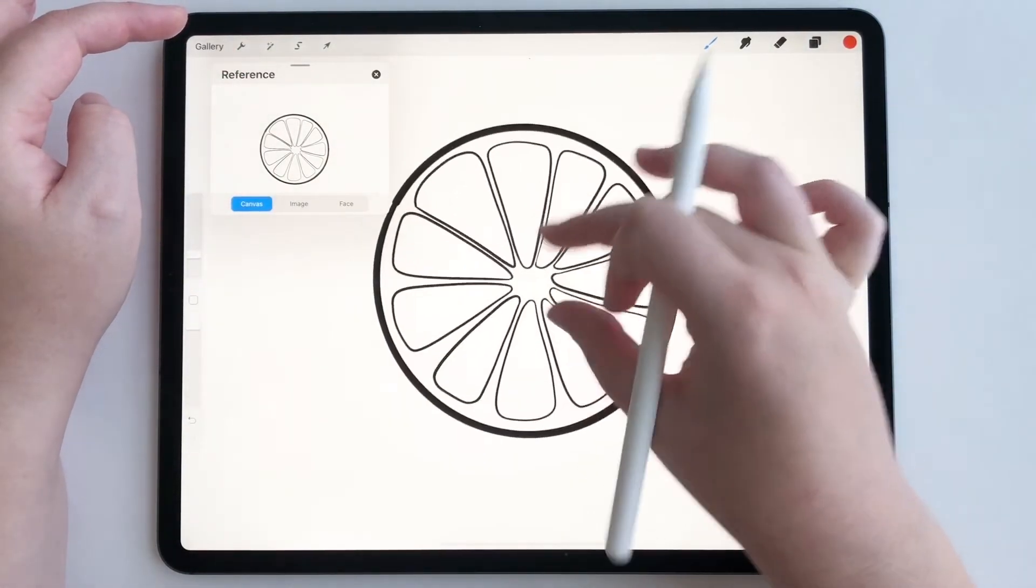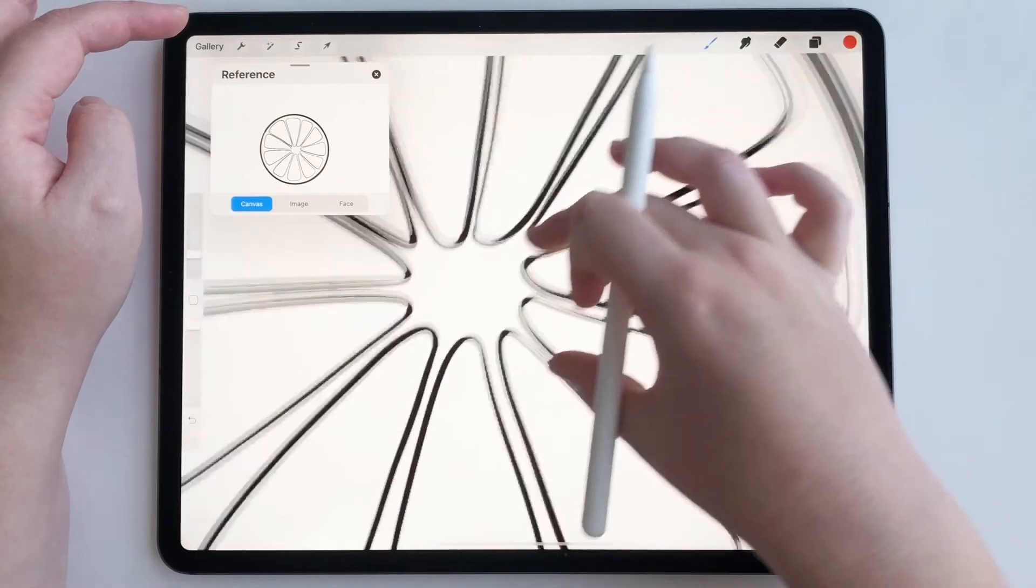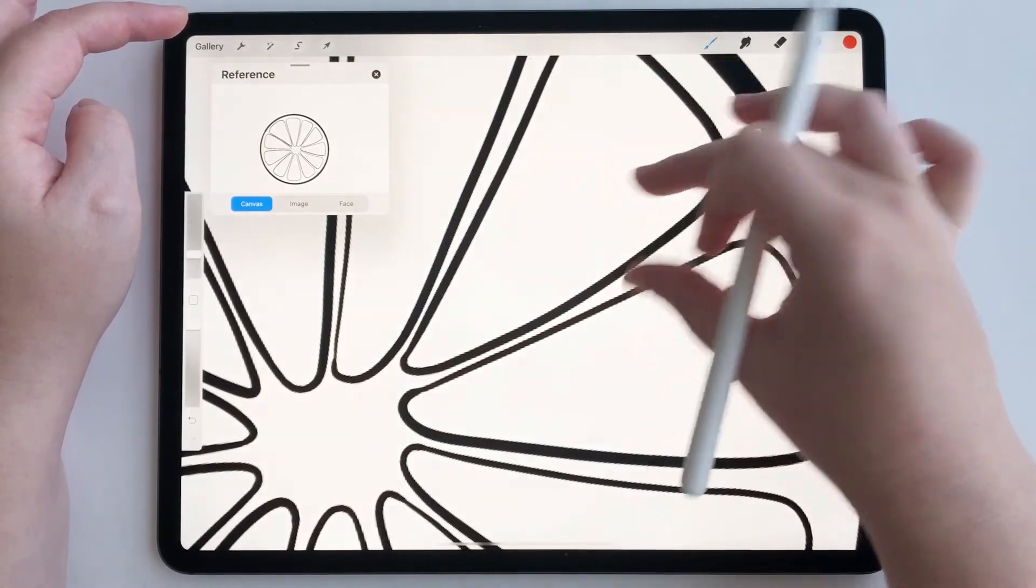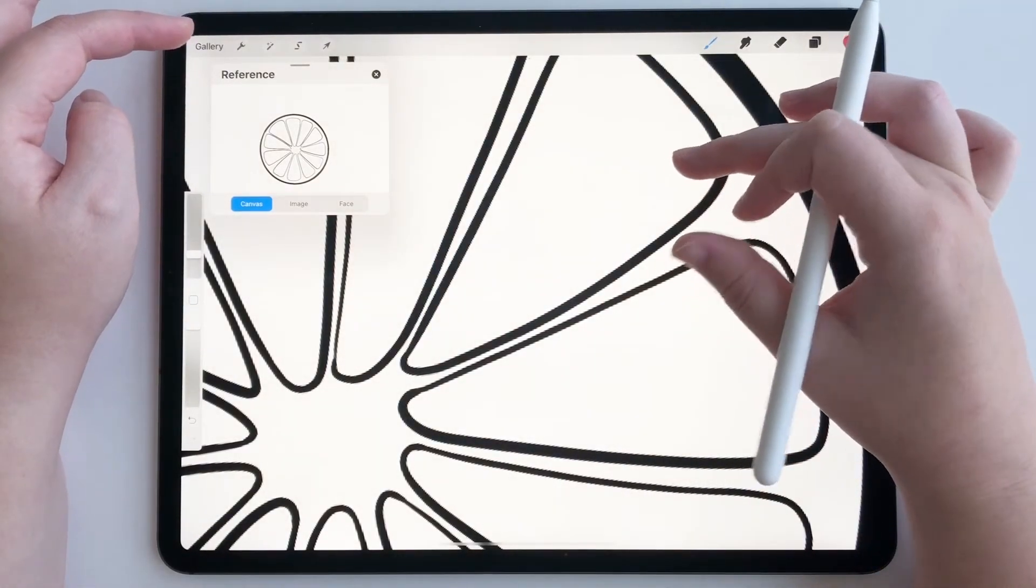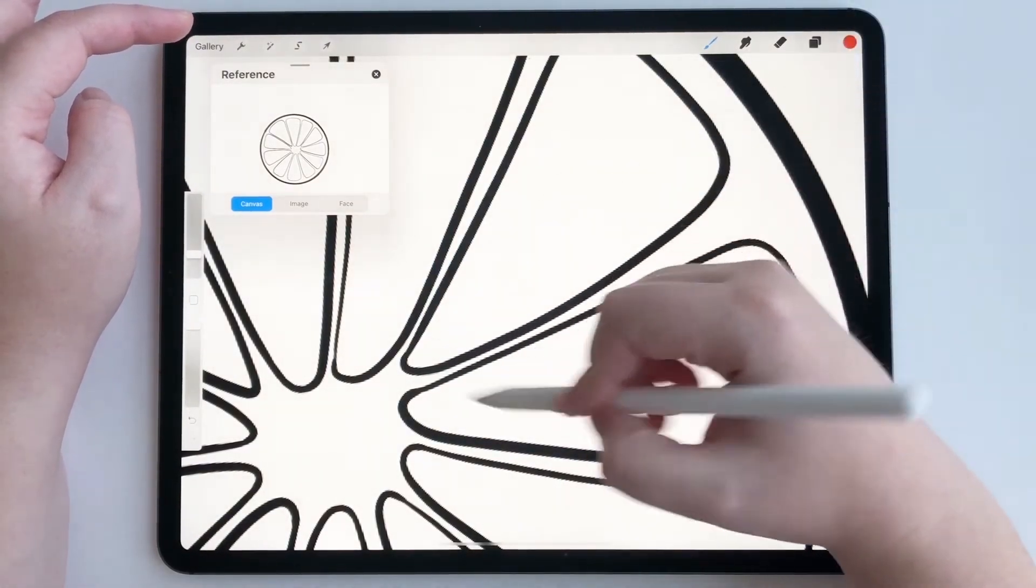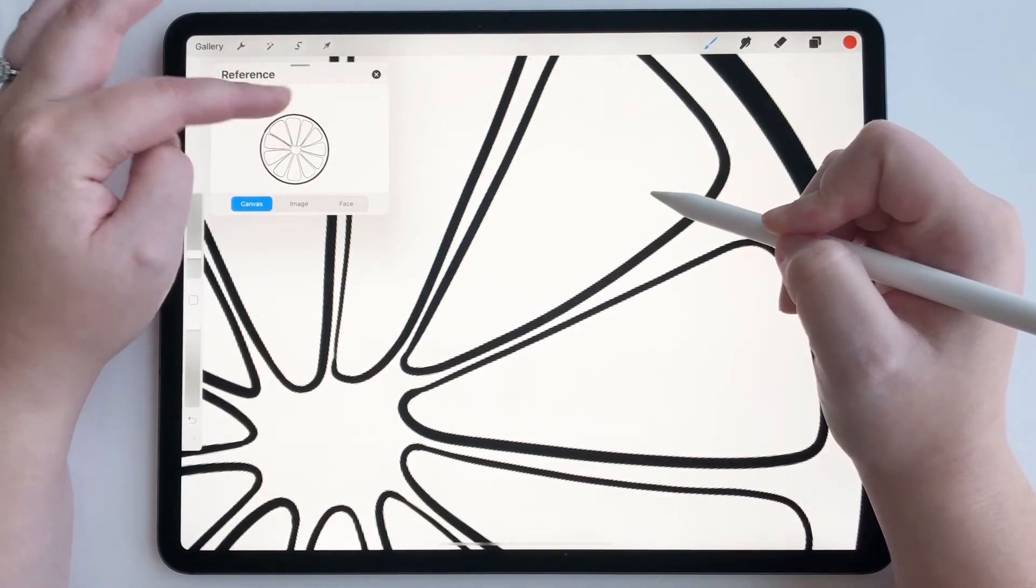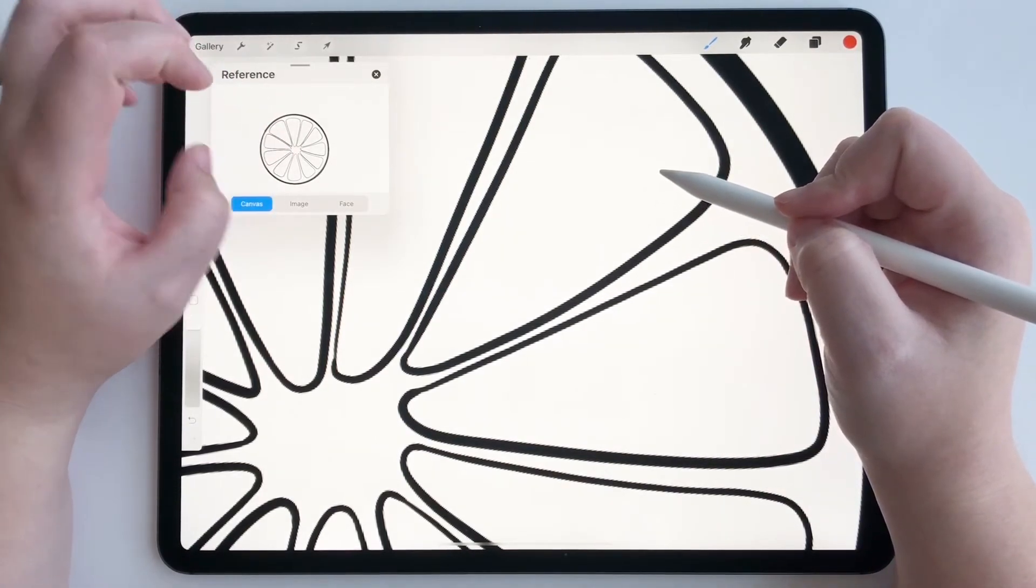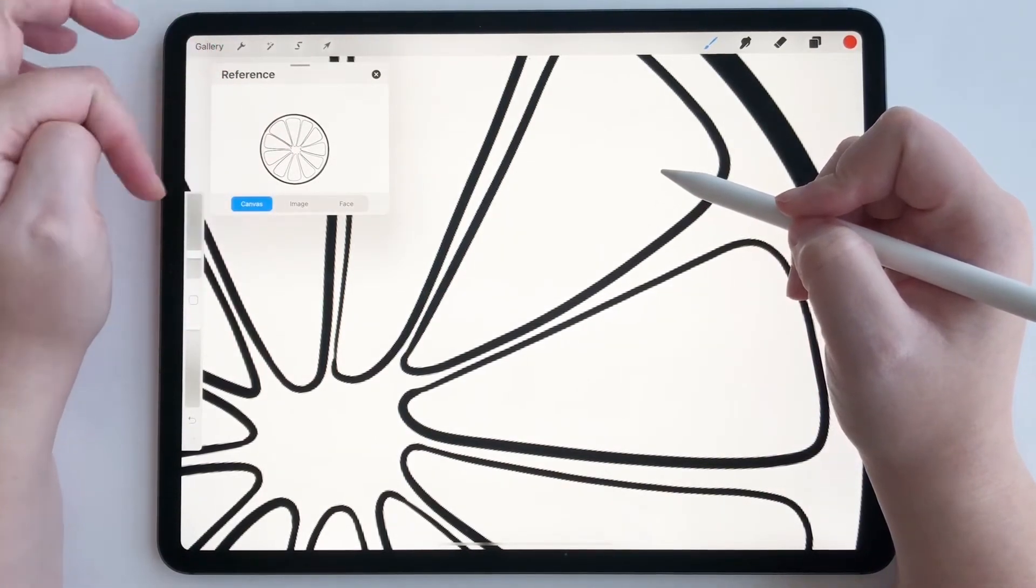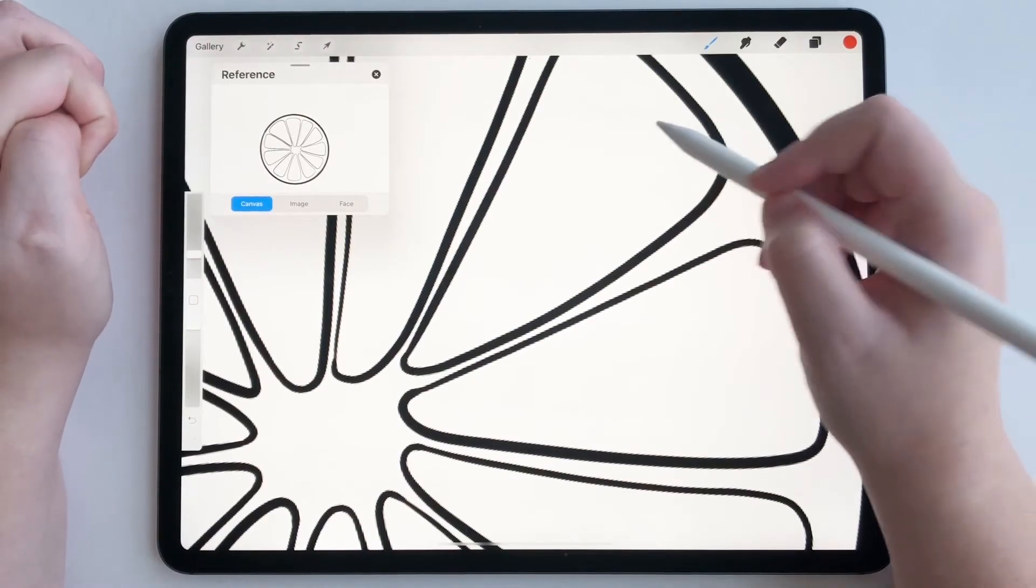And if I'm really working on a part of the lime and I need to zoom in, I can work on it right here but also have the reference of the entire canvas at a glance, which I love.